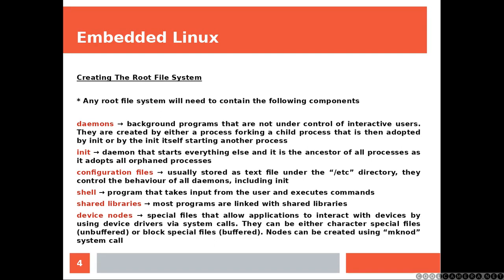Configuration files, usually stored as a text file under the slash-etc directory, they control the behavior of all daemons, including init. Shell: a program that takes input from the user and executes commands.